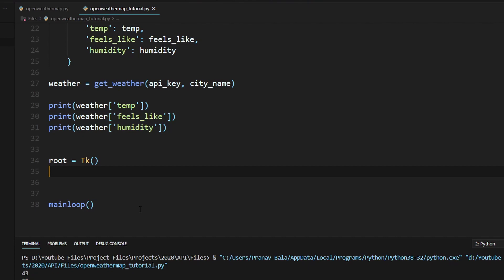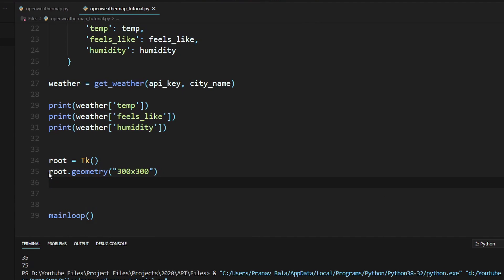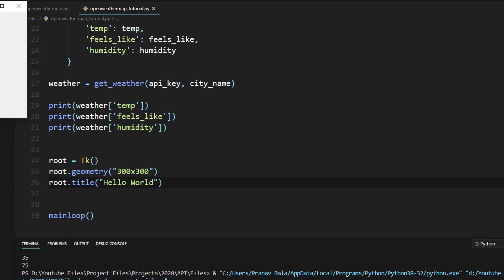The first thing we need to do is change the size of the window. We type `root.geometry()` and inside a string we type `300x300`, which makes it 300 pixels tall and 300 pixels wide. Running this again, we see the window has gotten a lot bigger. Now we need to set a title for our window by typing `root.title()` and passing the window title in quotes — I'll just do 'Hello World' for now. Running this, we see 'Hello World' appears at the top.